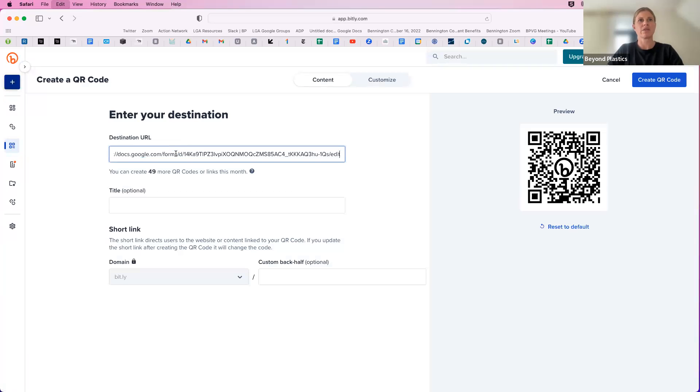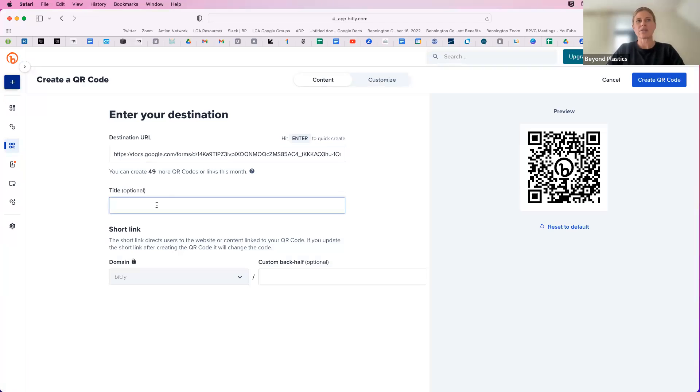And I think it already pasted the link in for me. I'm just entering it quickly. Again, you can title it. I would highly recommend giving it a title. You're the only one that will see this.